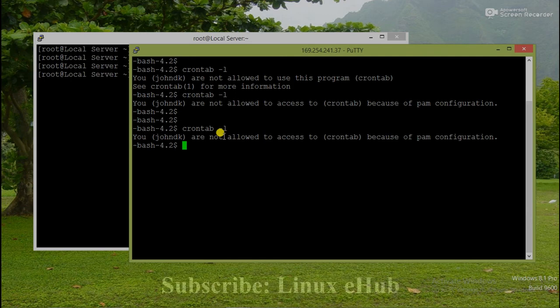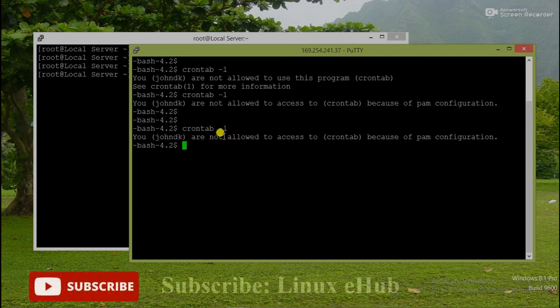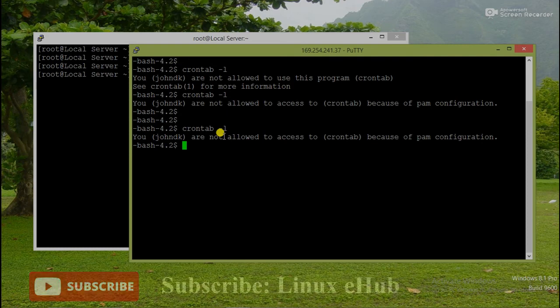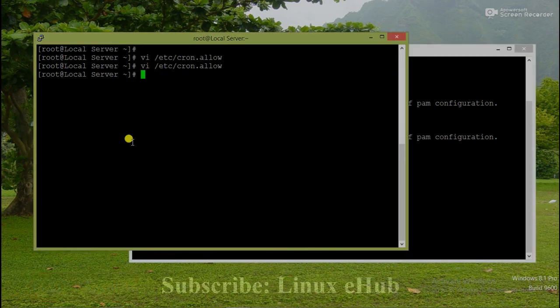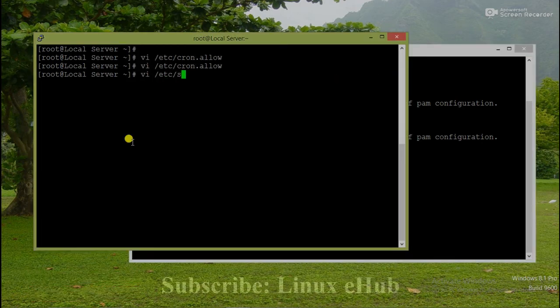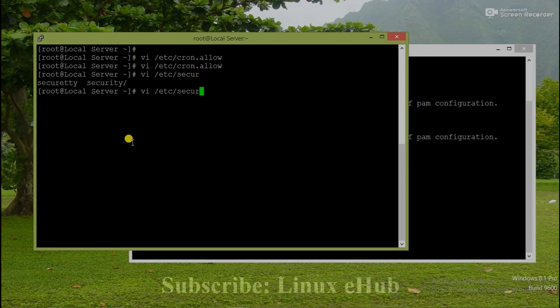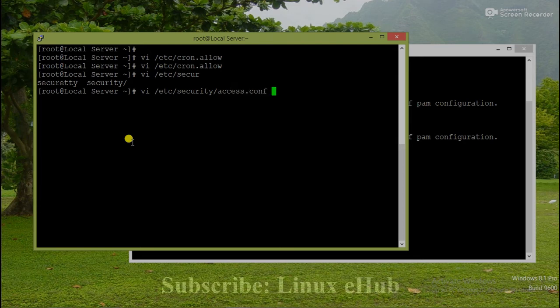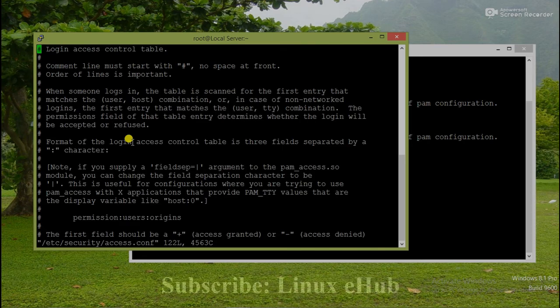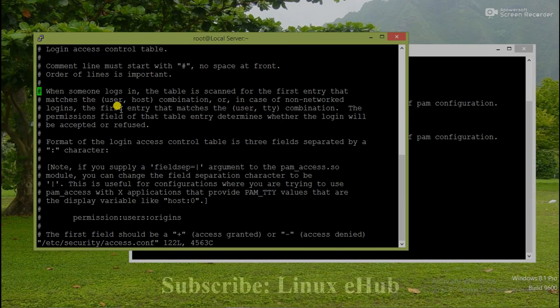So we need to check and allow users to do that activity. That file is located in vi /etc/security/access.conf. This is the file. Open this file and go to the bottom, the end of the file.